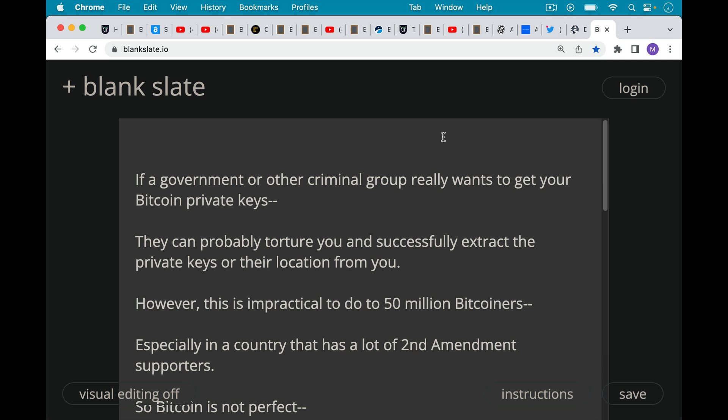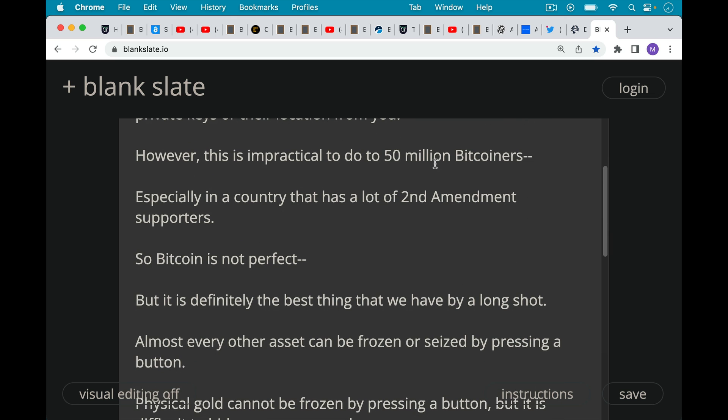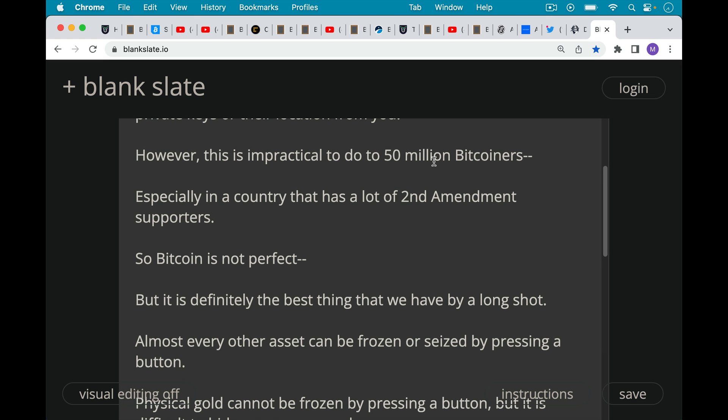So just to summarize what's happened here, if a government or other criminal group really wants to get your Bitcoin private keys, they can unfortunately probably torture you and successfully extract the private keys, or at least their location from you. But the important thing is when everyone is in this together, this becomes impractical to do to a large number of people. So if we had 50 million Bitcoiners in the US, this would be very difficult to do, especially in a country that has a lot of Second Amendment supporters. So Bitcoin is not perfect, but it's definitely the best thing that we have by a long shot. As you can tell, based on that initial presentation that I did at the beginning of this video, where we ran through traditional assets and showed how easy they are to freeze or seize.